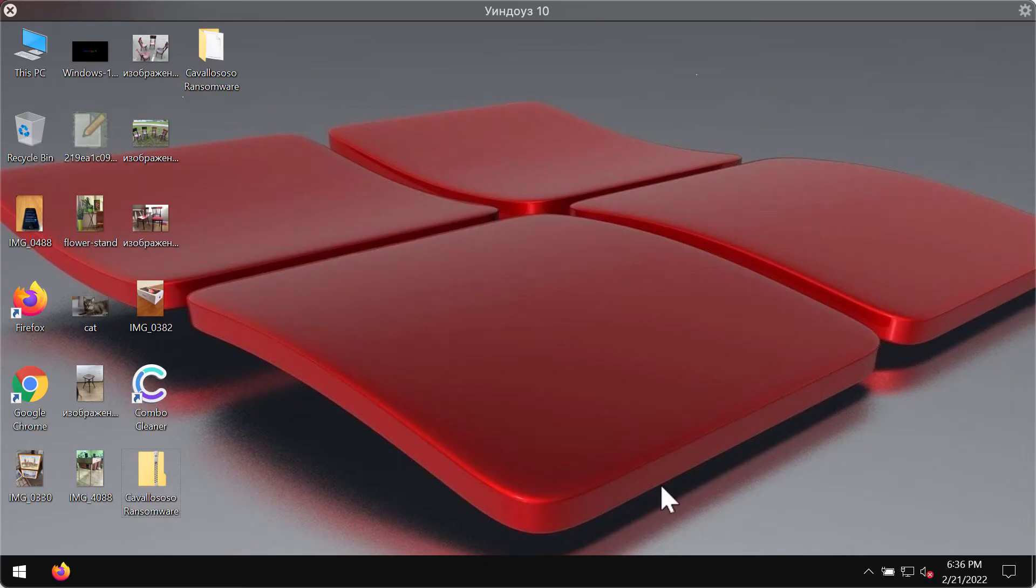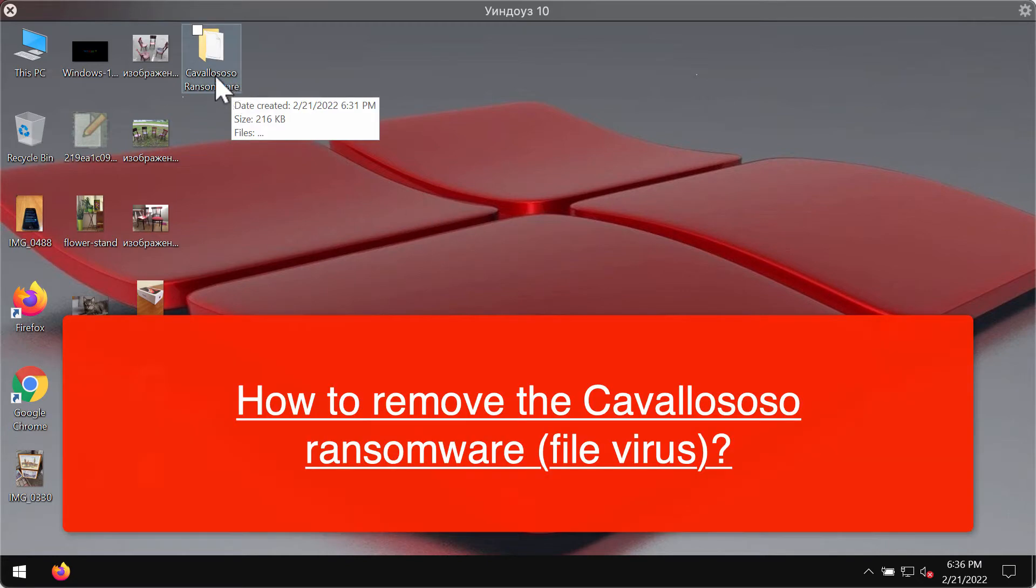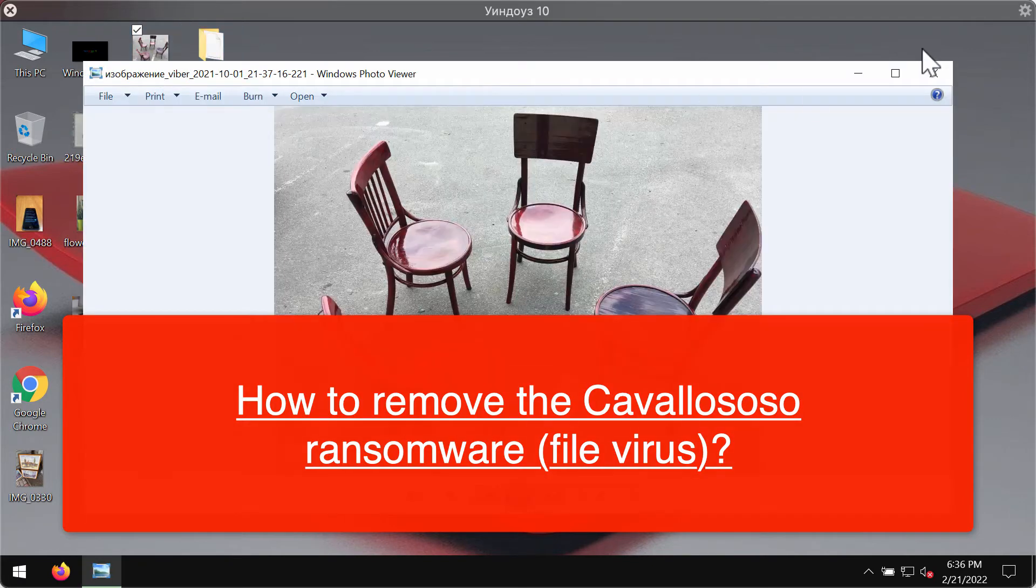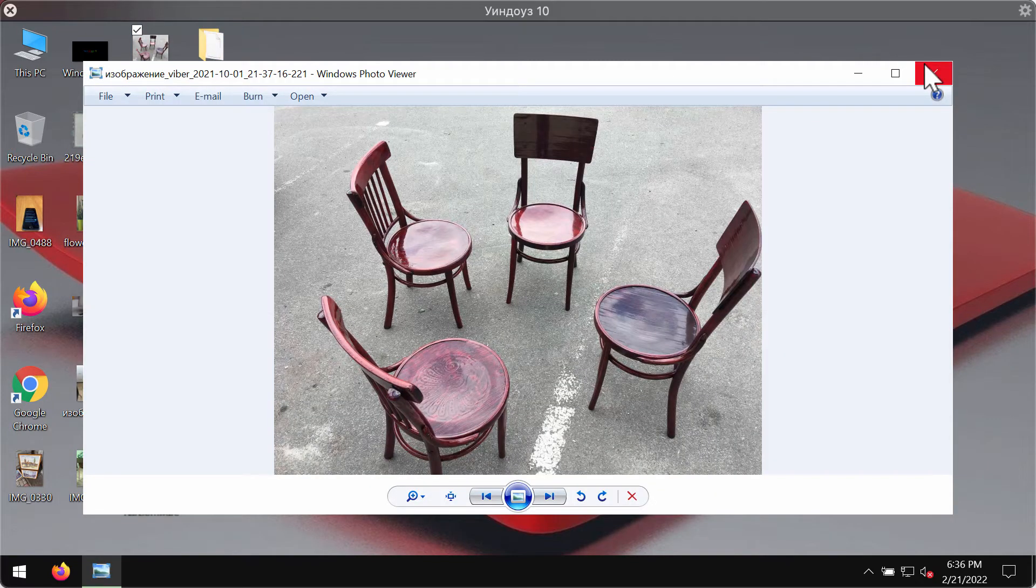My video guide is dedicated to help you get rid of the new ransomware type infection called Cavallo Soso. You'll find out why exactly the ransomware is called like that.